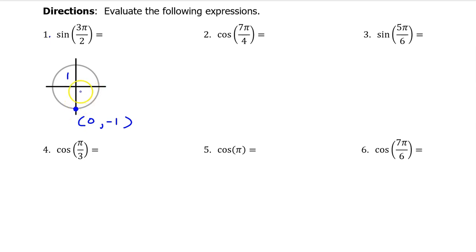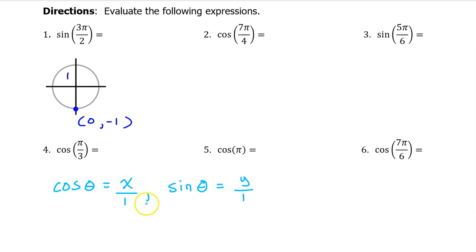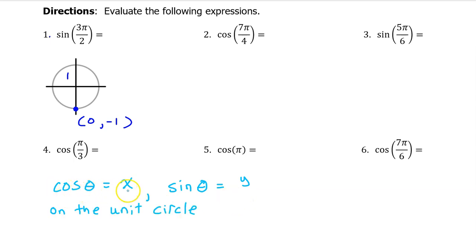It's right on the y-axis, so nothing to the right, and it is down 1 because that's the radius — so (0, negative 1). We have learned that the cosine of an angle is the x value divided by the radius, and the sine of an angle is the y value divided by the radius. However, on the unit circle the radius is 1, so cosine is x and sine is y — cosine is the x coordinate and sine is the y coordinate.